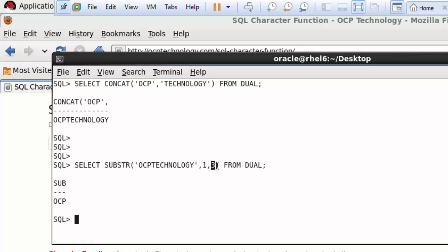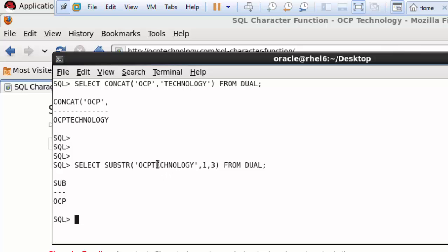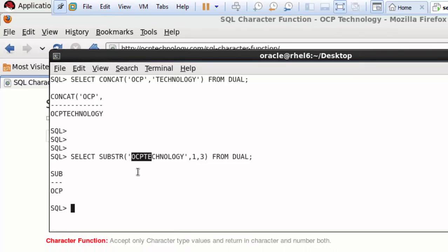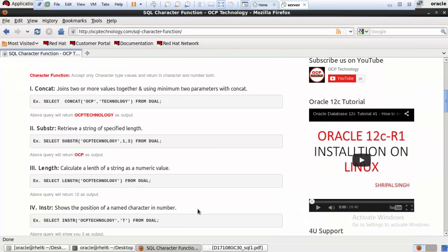If you write 1 comma 4, it returns 'OCPT'. If you write 5 as the length, it returns 'OCPTe'. This is how the SUBSTR function works — you control the starting point and the number of characters to extract.